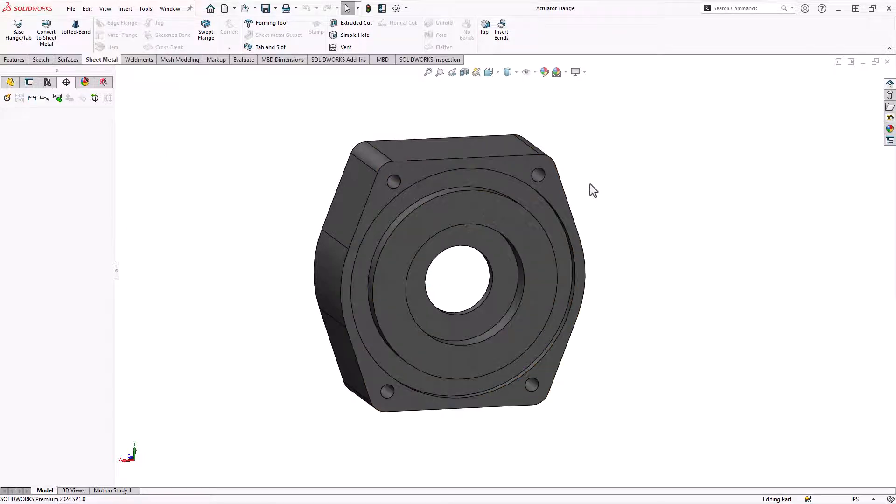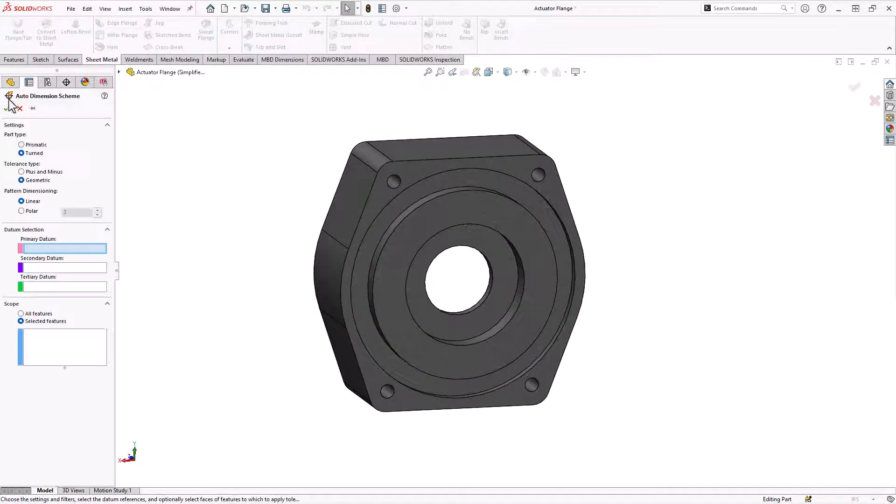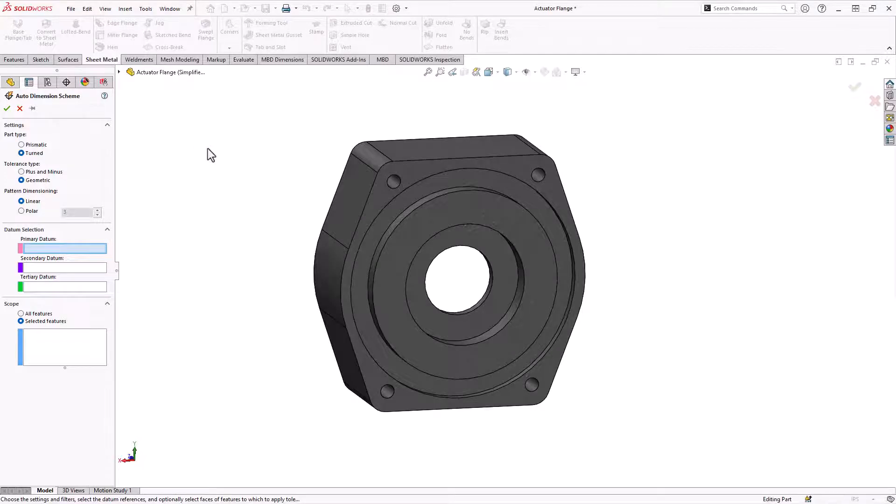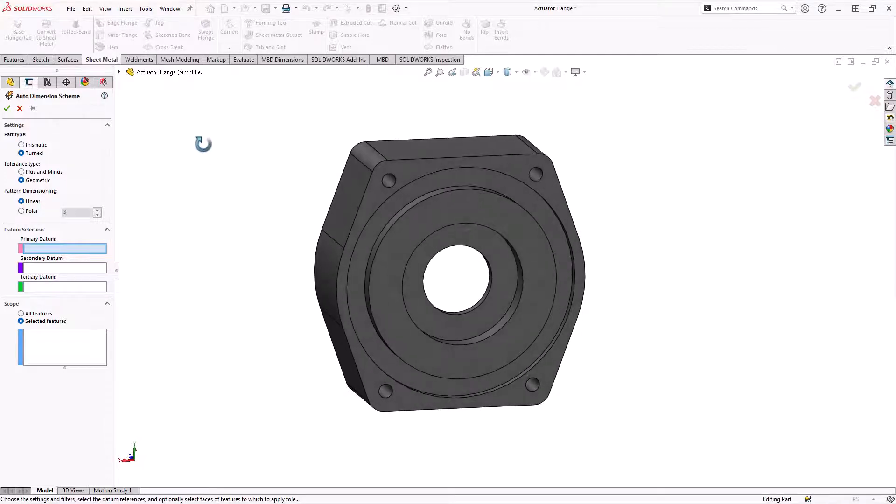You can use those, but for DimXpert, it never does. It's always pure geometry, which is also what makes it nice for things like imported models. Quickly adding dimensions to them does a nice job of helping you to create a drawing.